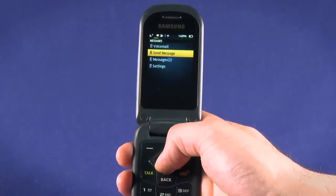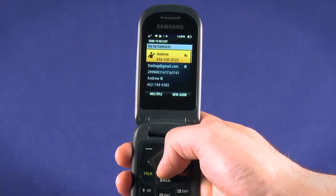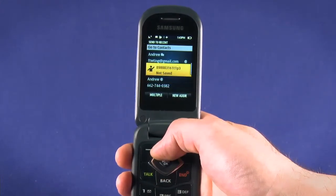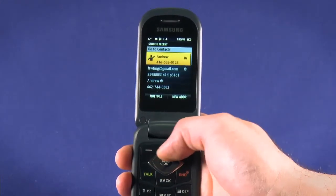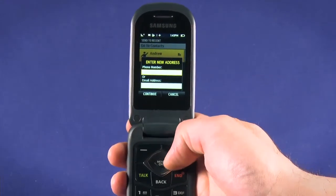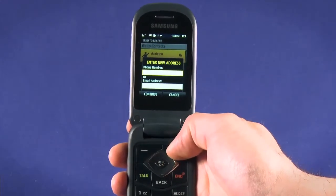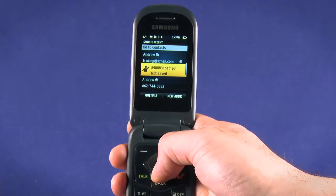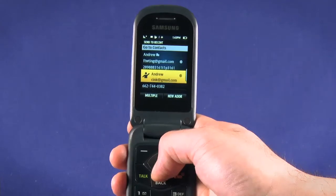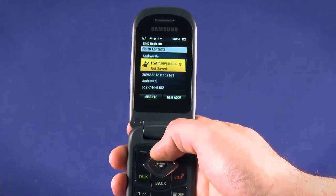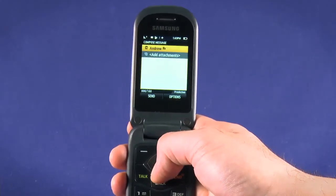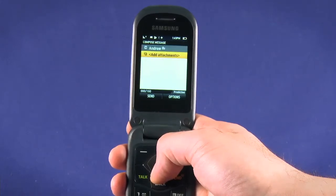Move down to Send Message or press 2. Scroll through the list of recipients you recently sent a text message to and hit OK to select. You can also hit New Address with the top right key to manually input a phone number. Choose Go to Contacts with the directional buttons and hit OK to choose from entries in your contacts list. Scroll through the list to find the person you want to send a text to and hit OK to select.